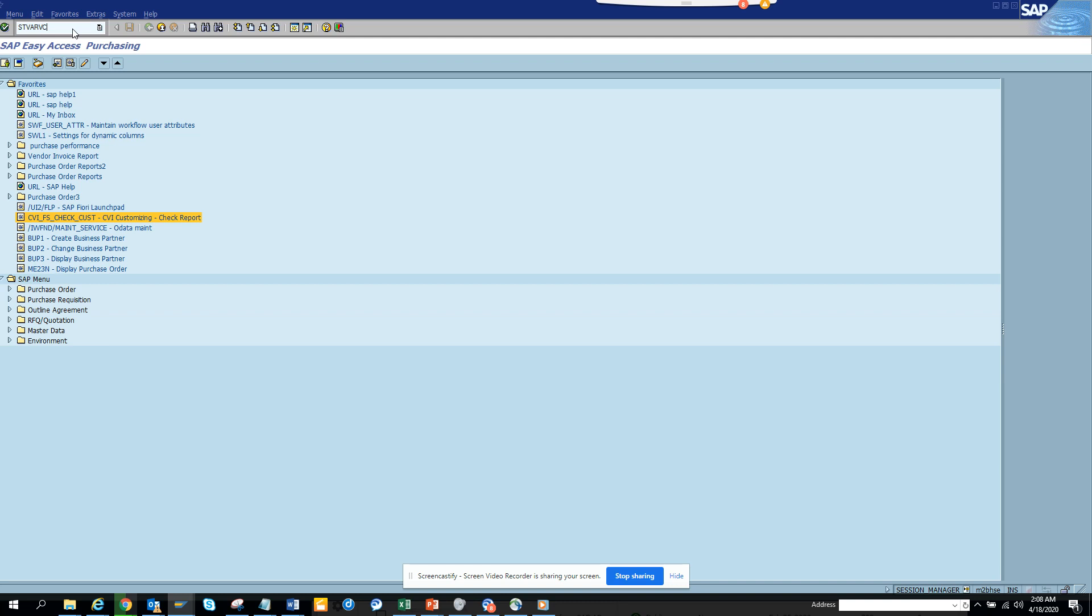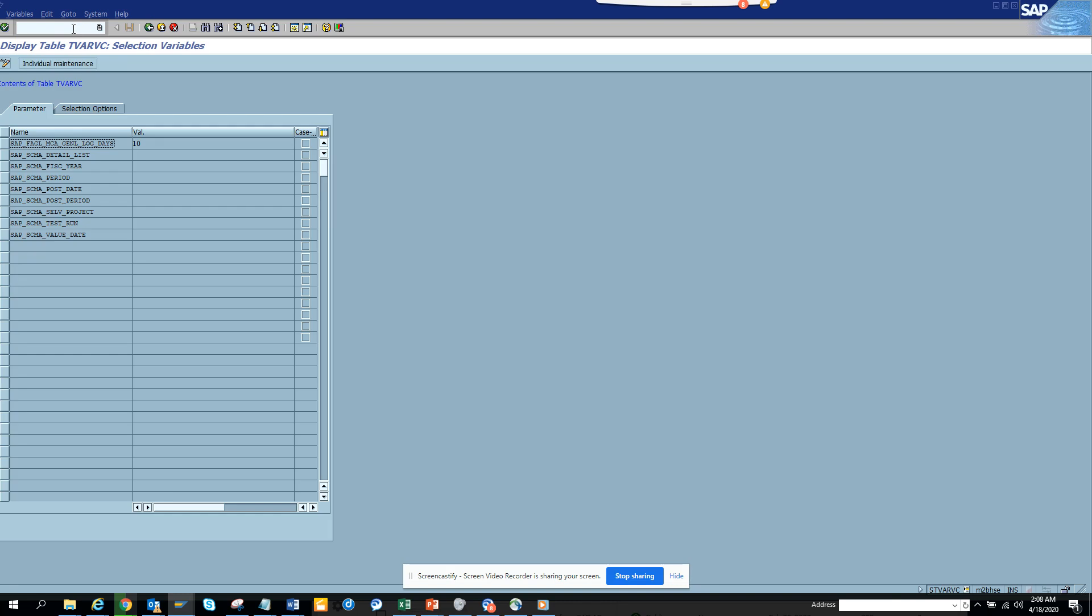So instead of moving transports and changing your code, you are going to just change the entry in T-WARF-C table. So the transaction code is ST-WARF-C.